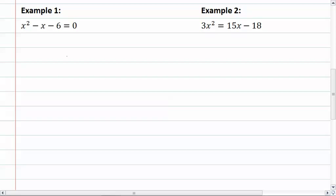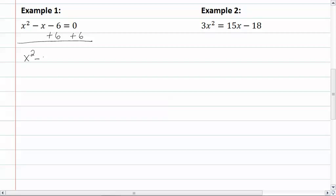In example one, we want to get our numbers on the other side of our equal sign, so we have the variables on one side and numbers on the other. So we're going to add six to both sides. We do not have a number in front of our x squared, so we don't have to divide by a. Now we have x squared minus one x equal to six.